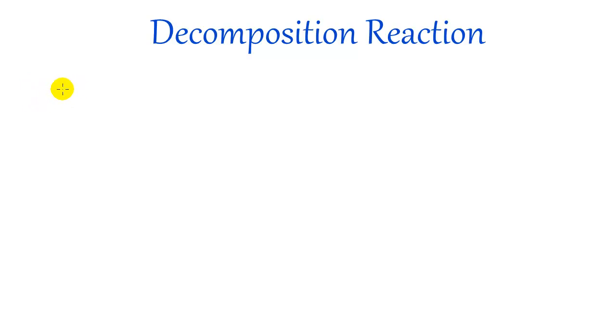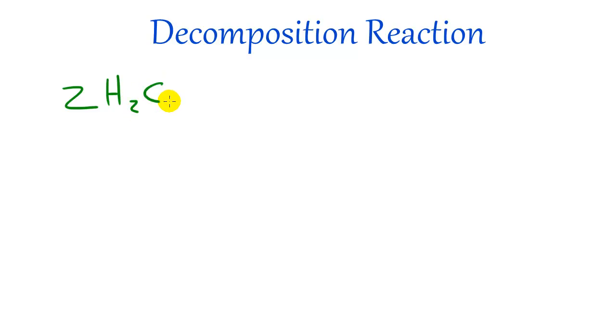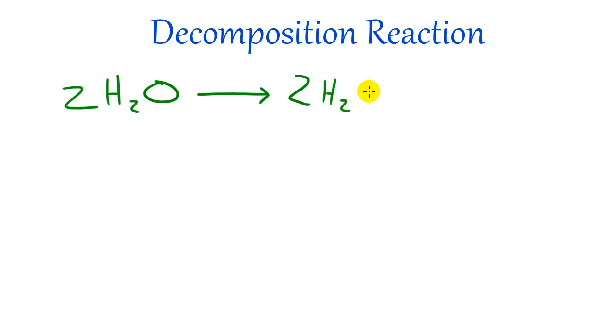So let's go ahead and take a look at a simple decomposition reaction. Let's say we have two molecules of water, 2H2O. What we can do is we can break this up into two H2 molecules and also some sweet oxygen just like that.